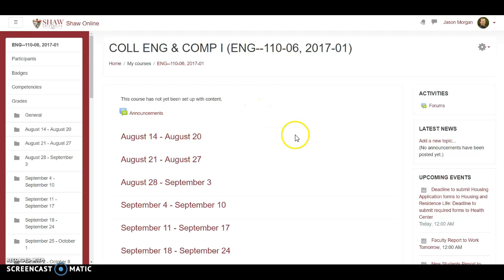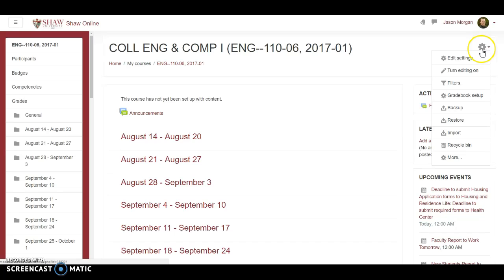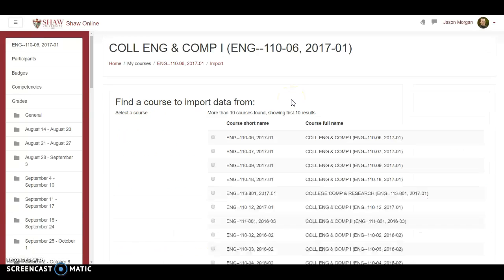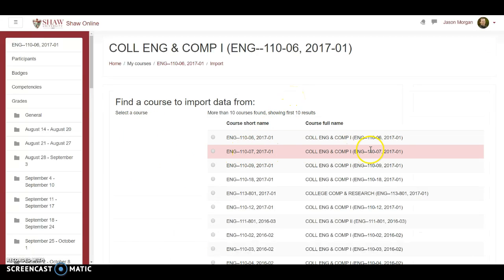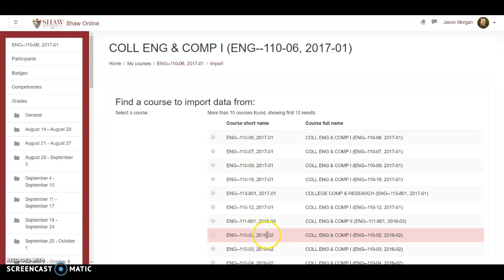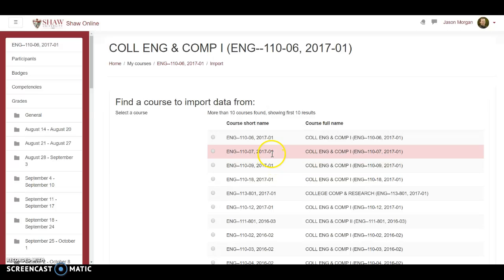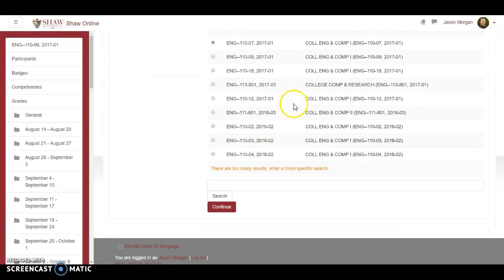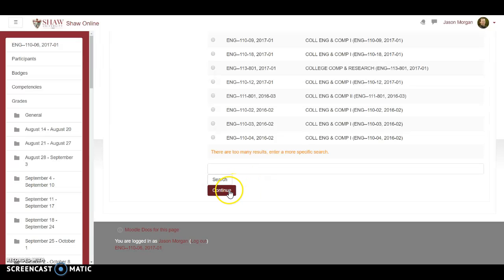Notice here that it just has announcements listed there, that's fine. Haven't done anything else, but now I'm ready to start to import stuff from the other class. How I do that is I go back to the gear and I go to import. I'm going to go to the class that's been completed. This is the class that was completed, section 7, and it's 2017-01, which means it's the first semester, so this would be fall semester. In spring it says 2017-02. That's the class that's done, that's what we want to import from. Click on the little button there and hit continue.